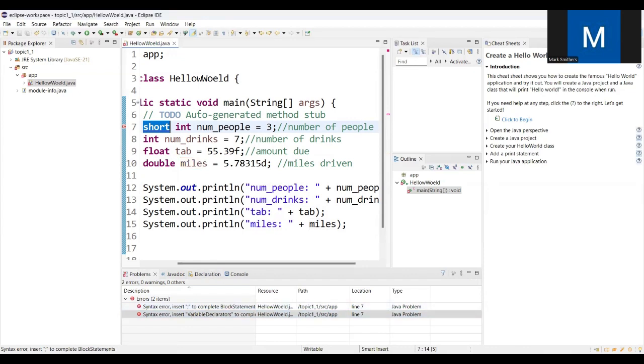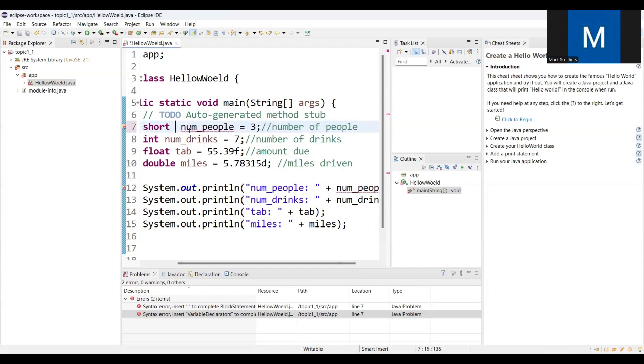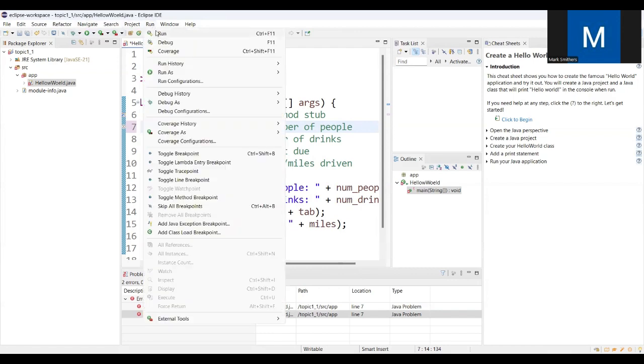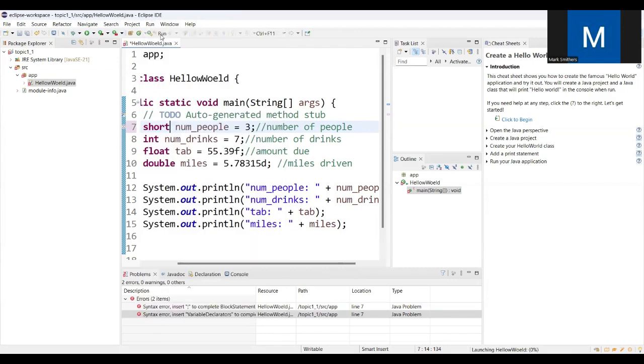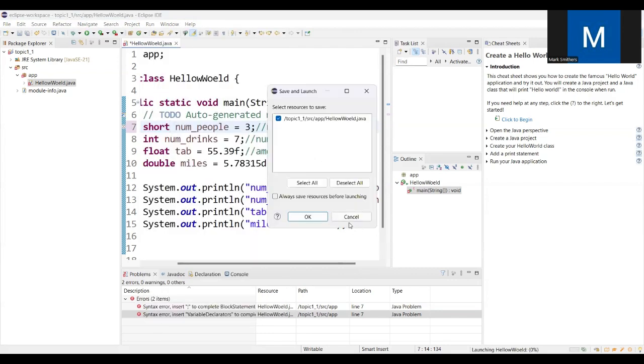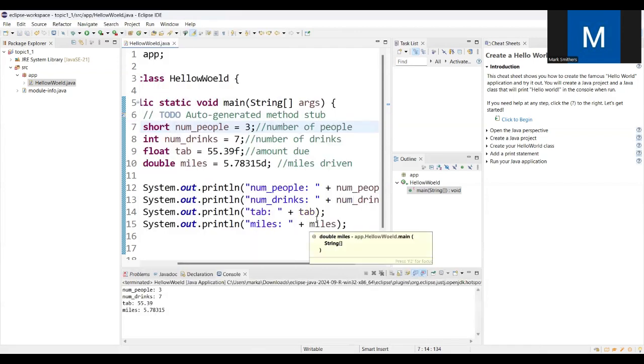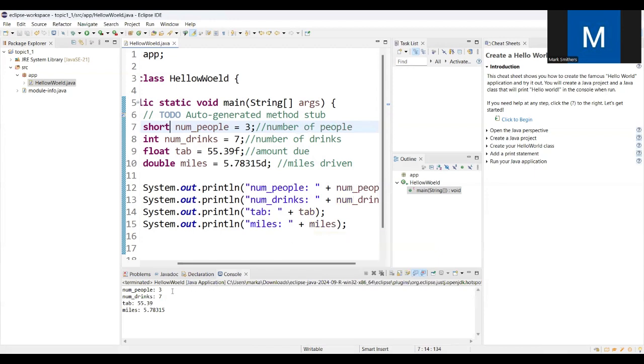I think in Java I'm trying to do this like C Sharp. I'll just use the word short. Let's see if that does it. Run, run program. Okay, so there we go. Num people equals 3, num drinks equals 7, tab equals 55.39, and then miles equals that.